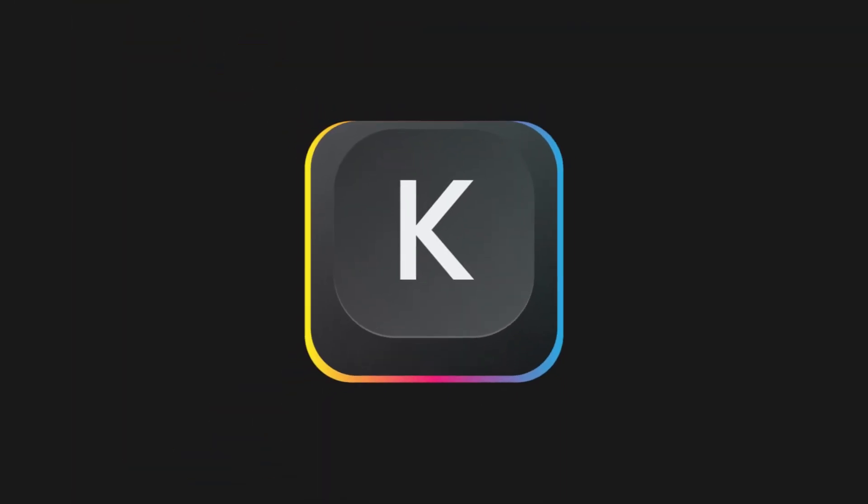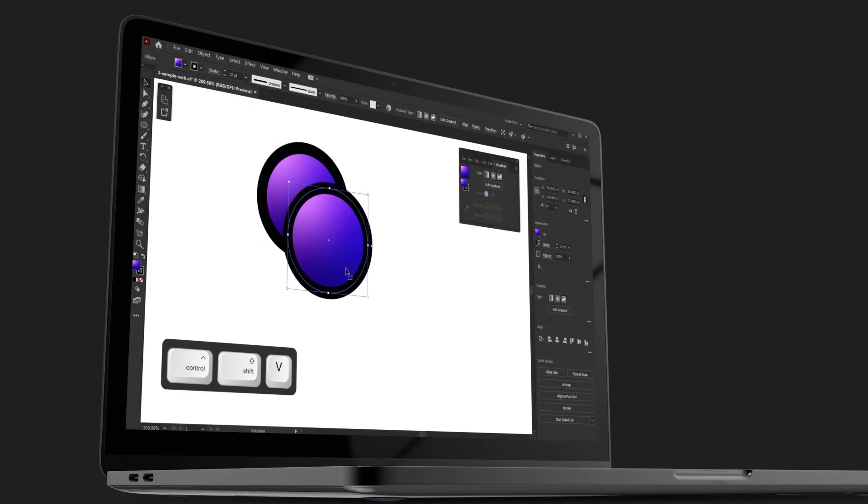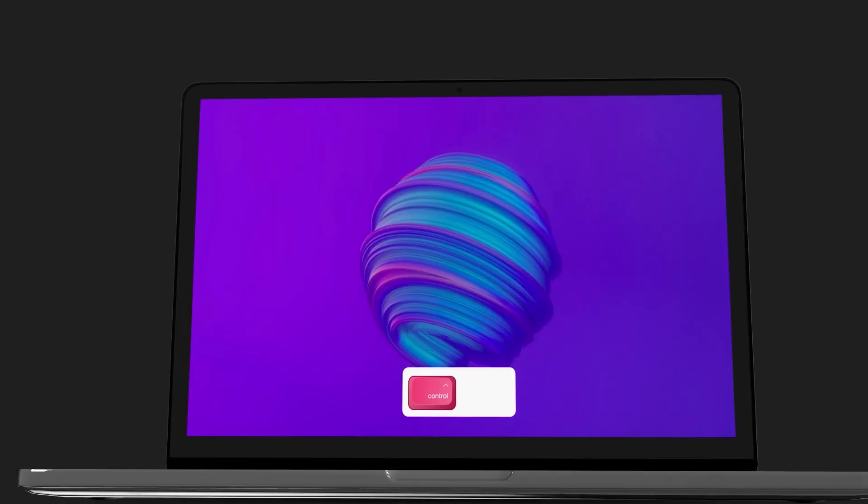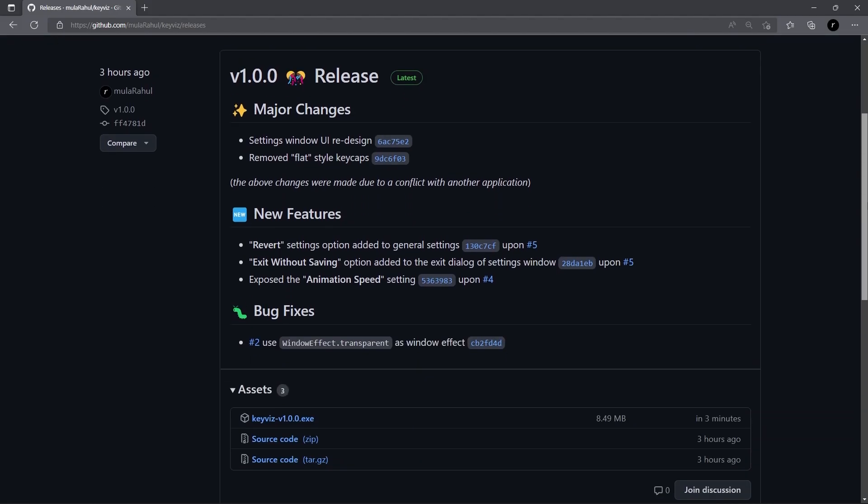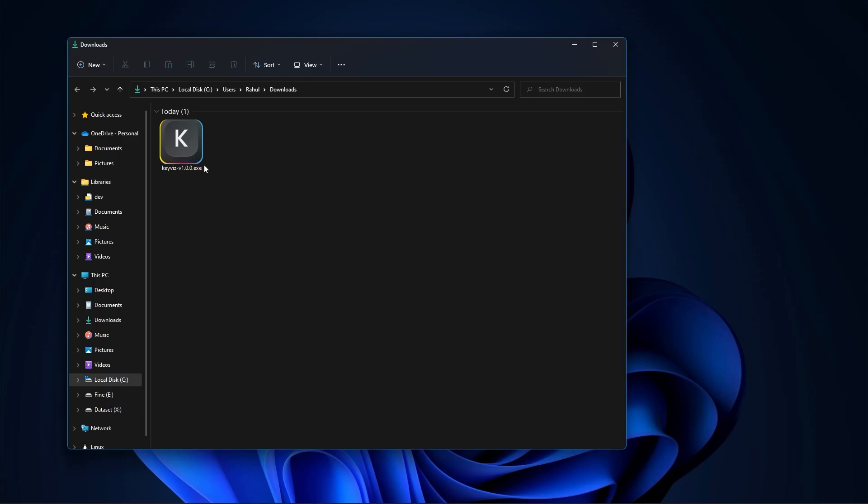KeyWiz is a free and open source software that can be used to visualize your keystrokes in real time. To get started, you can download the latest version of KeyWiz from the GitHub releases page.